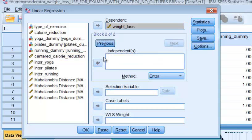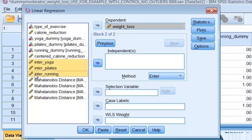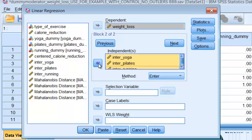We're going to go to next. We're going to go ahead and type in, we're going to put in all three interaction terms with the yoga, the Pilates, and the running. We're going to put that in there.